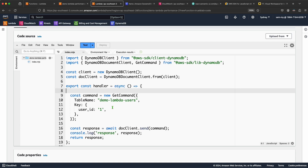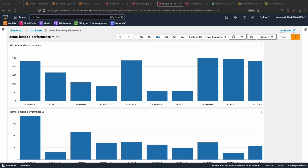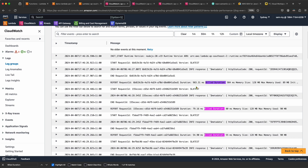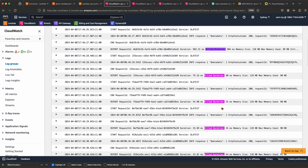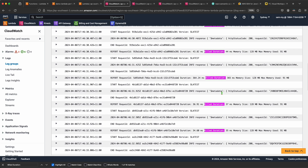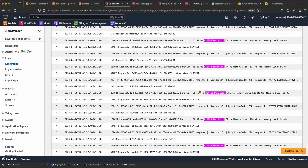If you're wondering how we created this dashboard, I'll quickly show you. This dashboard is created using CloudWatch Logs Insights for this particular Lambda function. The log file looks like this — if I go here, this is the log file. We need to grab the billed duration. You can see 'billed duration' under the REPORT lines, with many invocations each having a different billed duration. We can query this value using Log Insights.